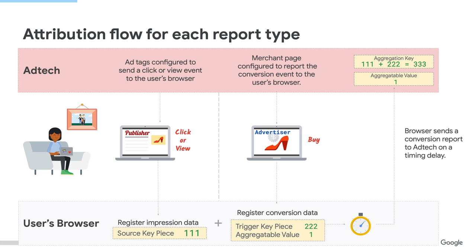So you said the API moves the logic of attribution to the browser, but how does this work exactly? Let's assume that I am an ad tech company. On the impression site, I can store on the browser some metadata called the source key piece. I'm using this to encode the dimensions that I want to measure, my measurement goal, and so on.